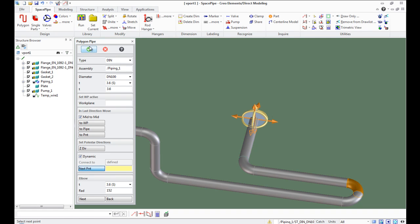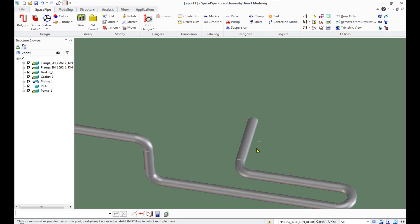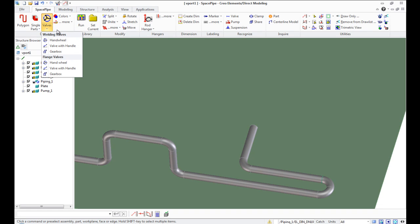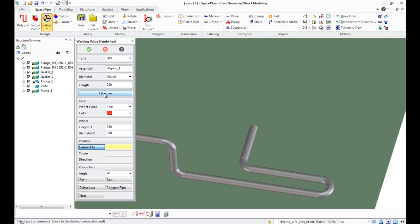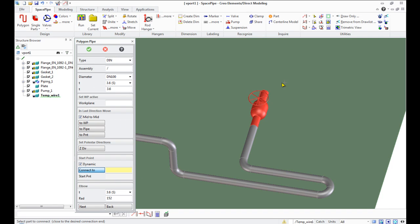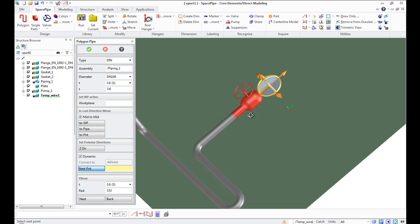As for demonstration, let's add a valve. Open the valves dropdown list. In Space Pipe we can use welding and flange valves. Select handwheel from welding valve. Select pipe. The valve appears. We can rotate it. Continue piping by clicking Polygon Pipe.